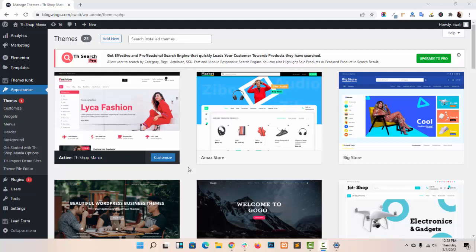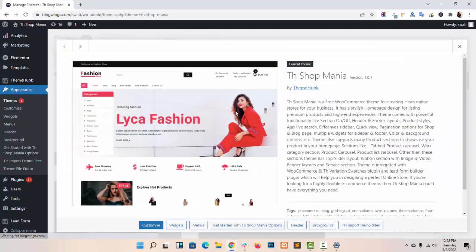Hello everyone, this is Swati from themeunk.com. In this video tutorial I will show you how you can easily set up the footer in our theme, TH Shop Menu. As you can see, I have already installed and activated TH Shop Menu in my dashboard.